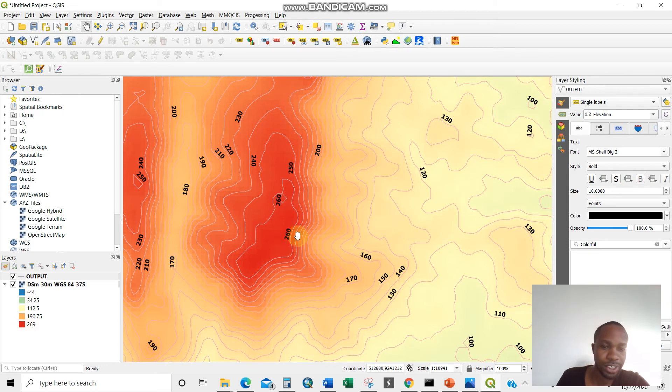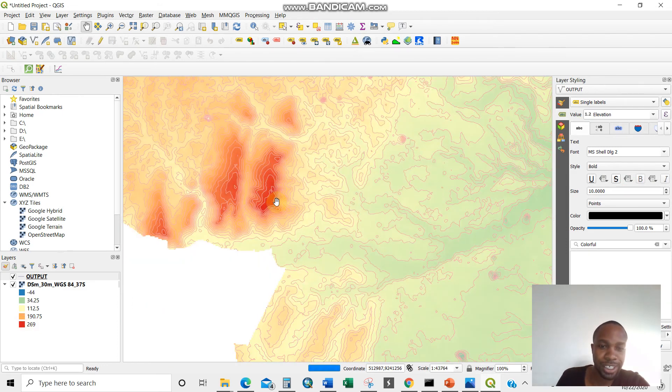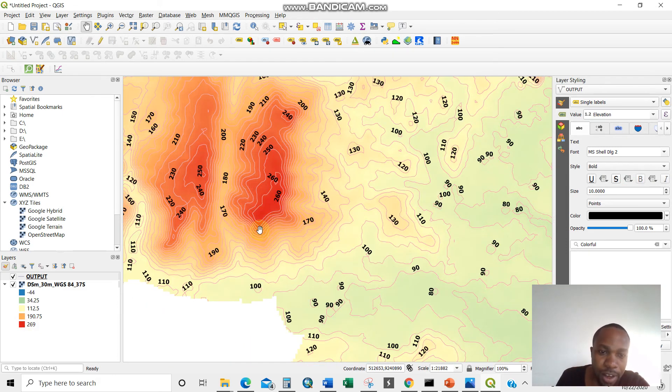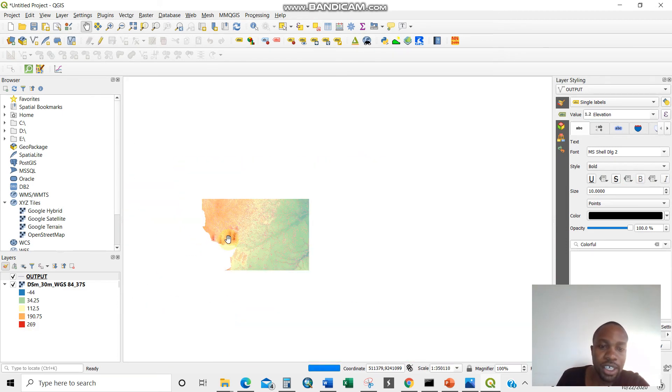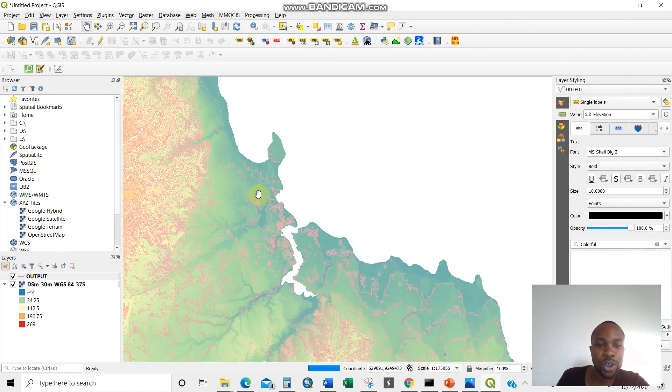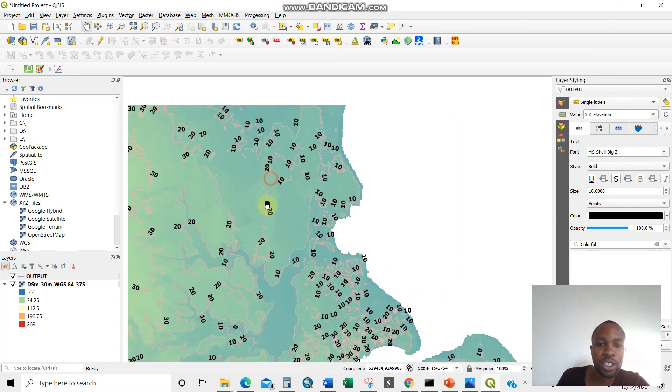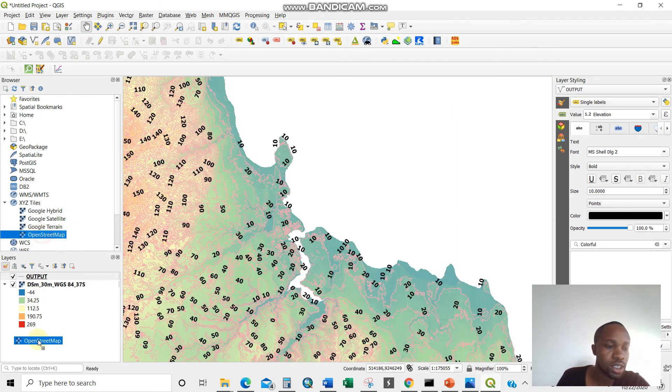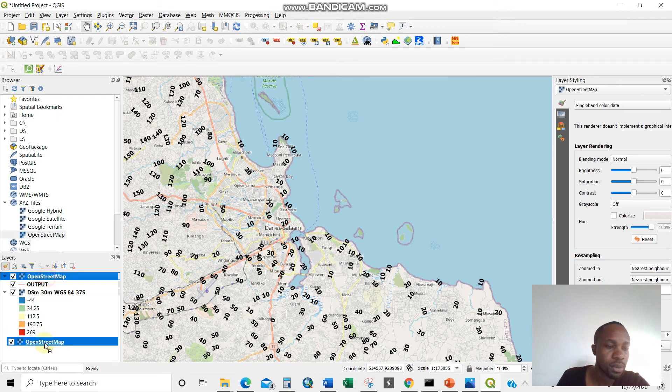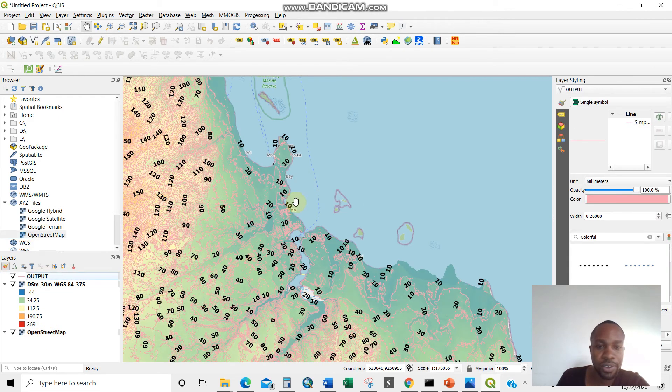You see, 260. As you can see, the contours are very steep here. That means it's highly elevated. And as you go, actually, this is the ocean. Let us look at something here.